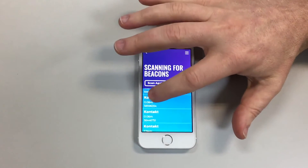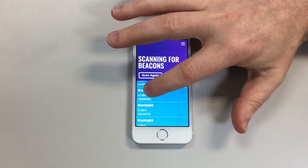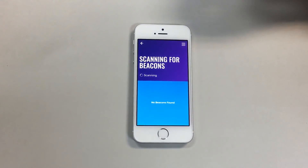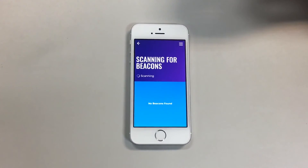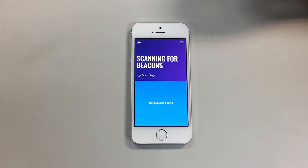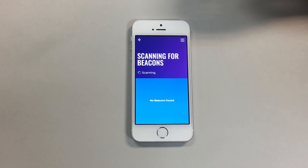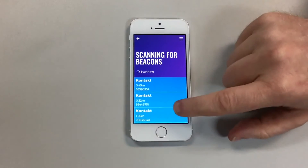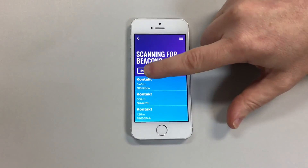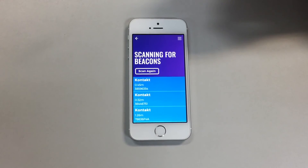once again we're looking for beacon 3859, and we can see now that it is half a meter away.